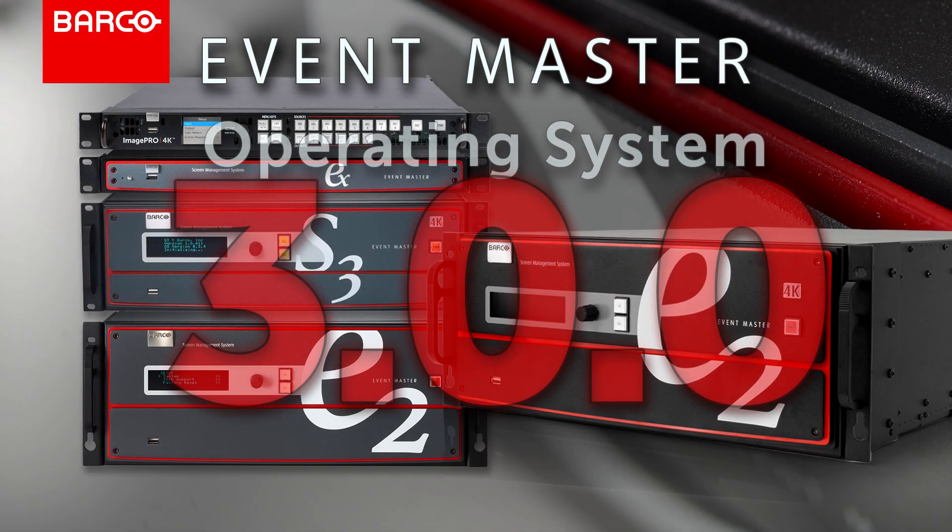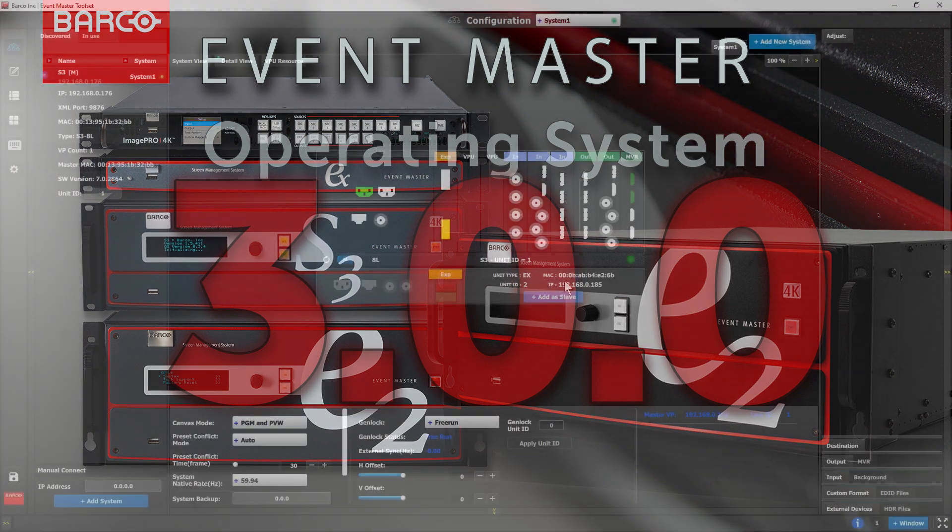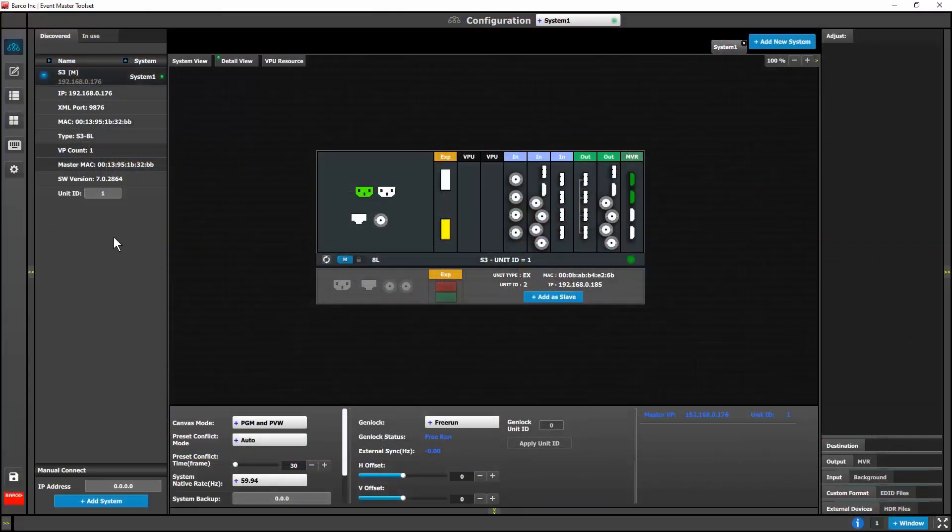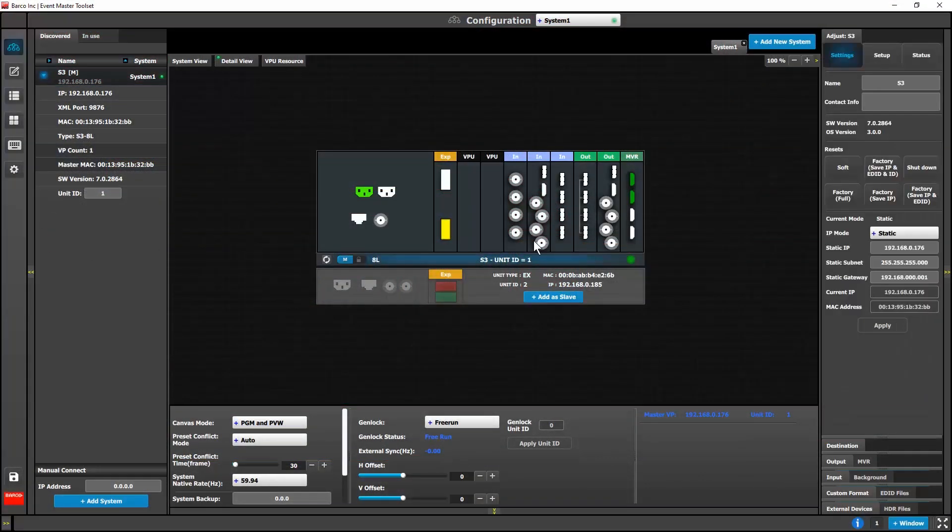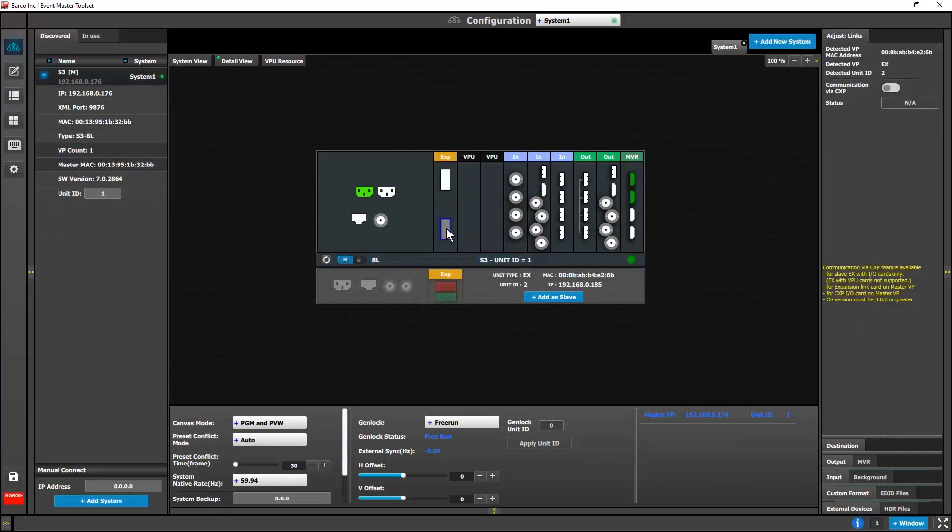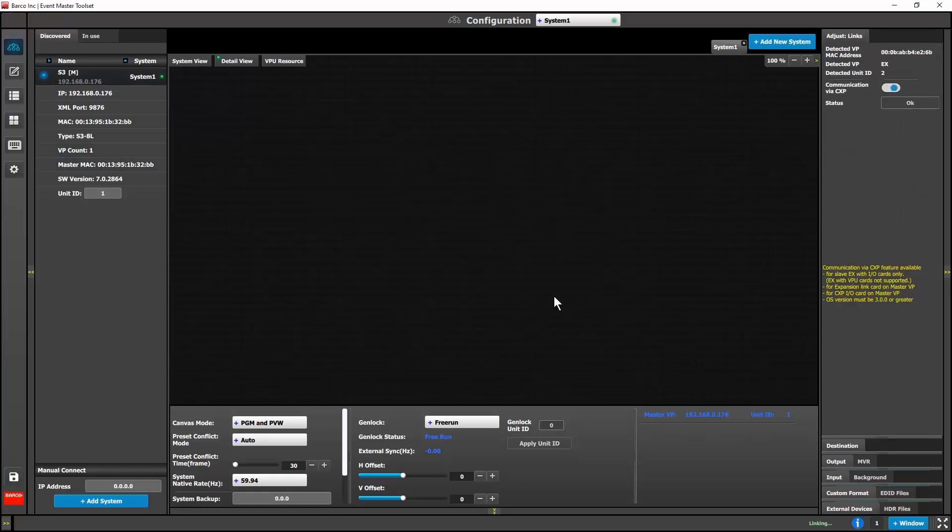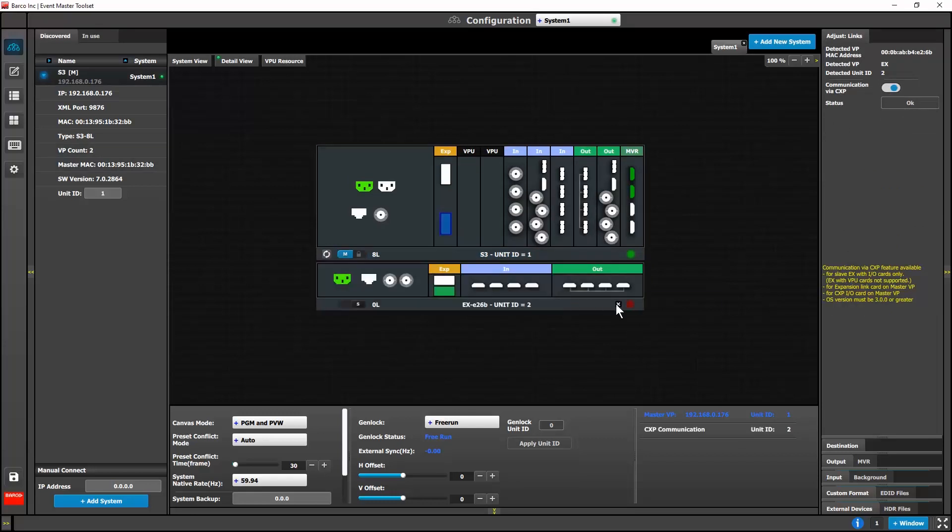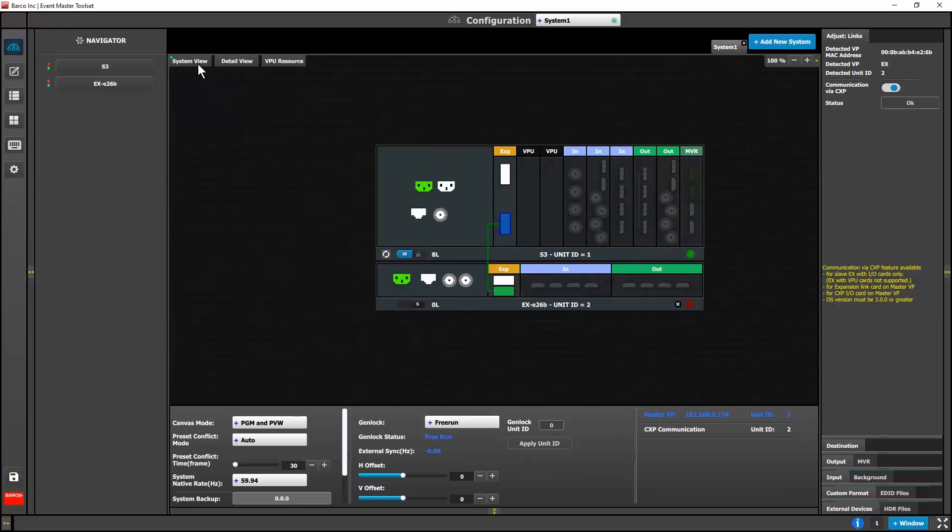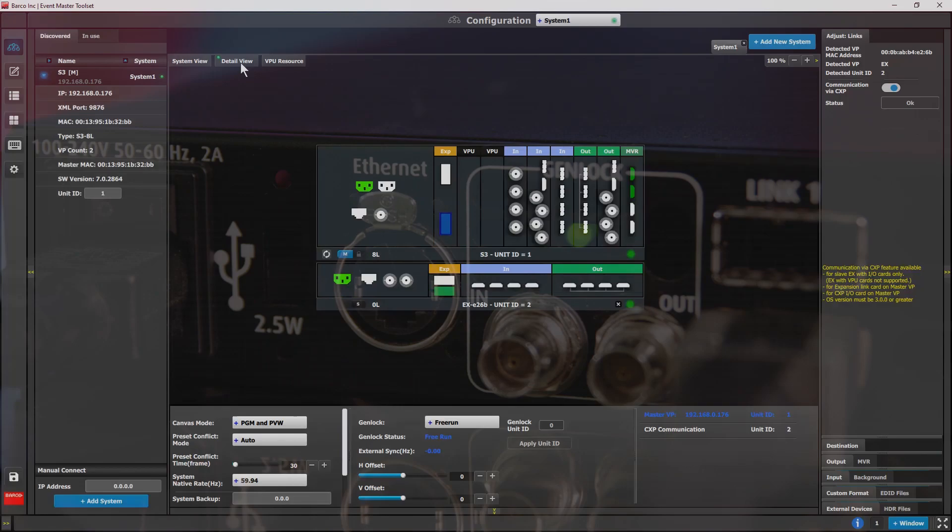We're releasing a new operating system. This new OS version 3.0 will work on all Event Master chassis. Please be mindful that your EXs need to be upgraded to 2.0.4 before you can upgrade to 3.0. Once you upgrade all of your Event Master units, you'll be able to communicate with Slave EX devices without an Ethernet connection.